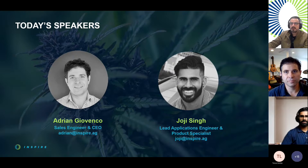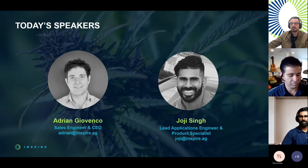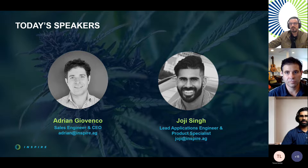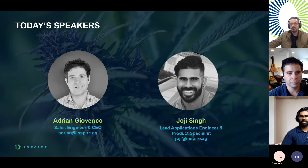A couple of quick housekeeping items for today's session. You can find the Q&A section at the top of the webinar screen. Please ask questions as they come up, and we'll answer them at the end of the presentation. Today's webinar will also be recorded and uploaded to YouTube, so you can re-watch later. Today's webinar will be presented by Inspire's Adrian Giovanco, and Inspire's Lead Applications Engineer and Product Specialist, Joji Singh, will be joining for Q&A after the presentation. Without further ado, I'll hand it over to Adrian.